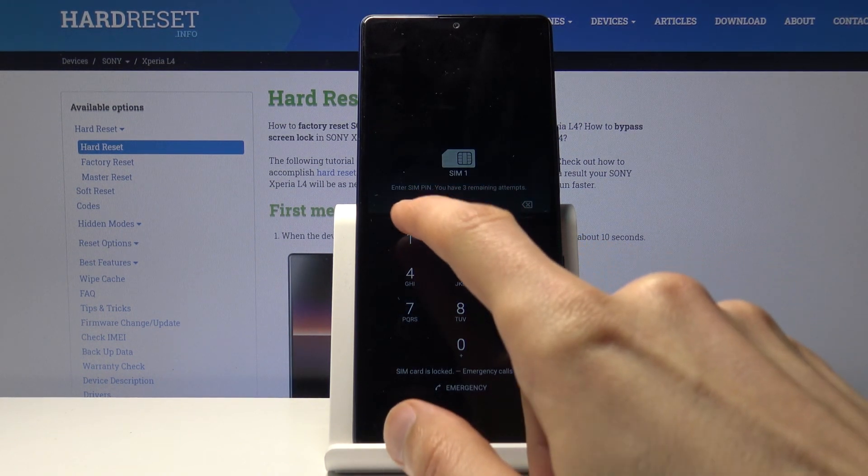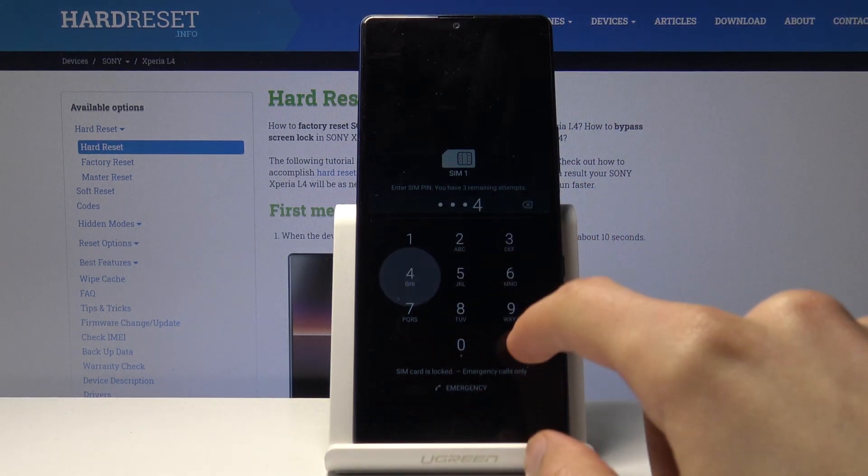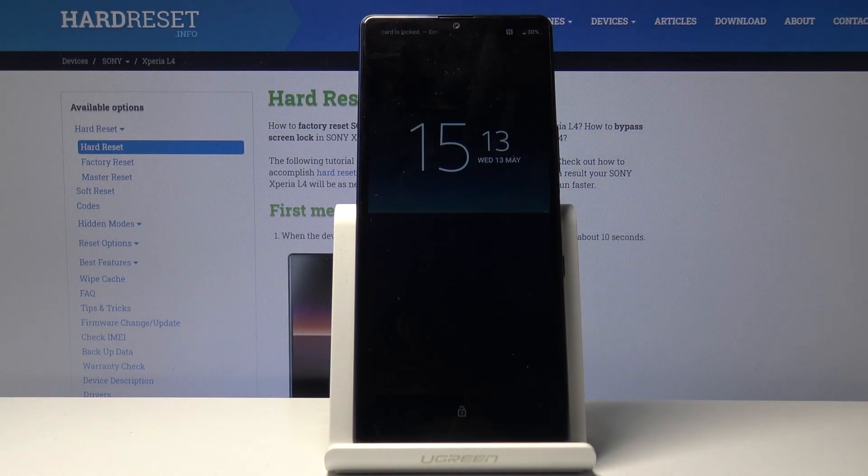As you can see, the process is finished. I'm going to put in my PIN for the SIM card once more.